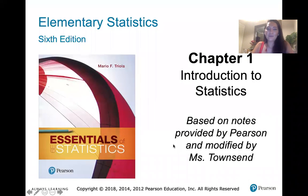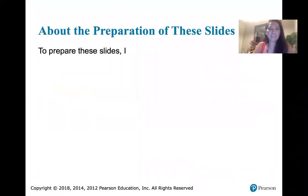On this second slide you see our textbook, sixth edition. I highly recommend that you get a hard copy of that book because it's very readable. And then I wanted to tell you about how these slides were prepared.